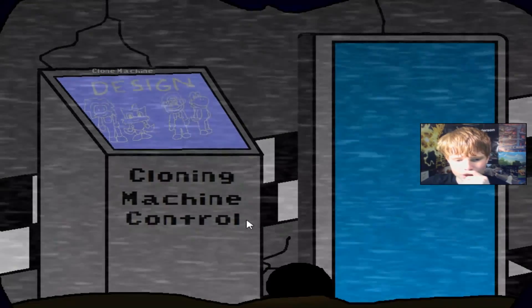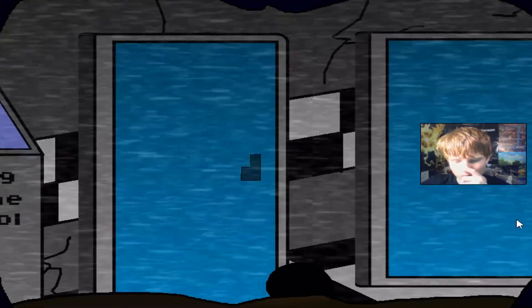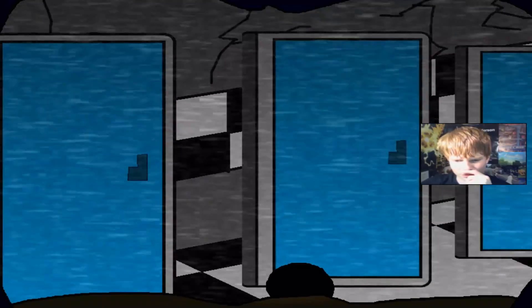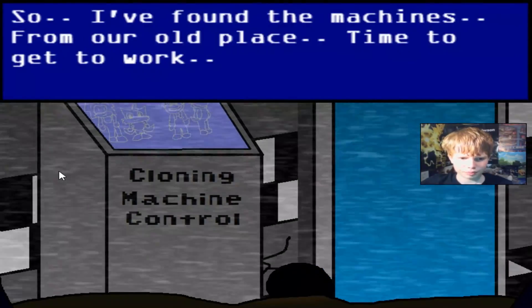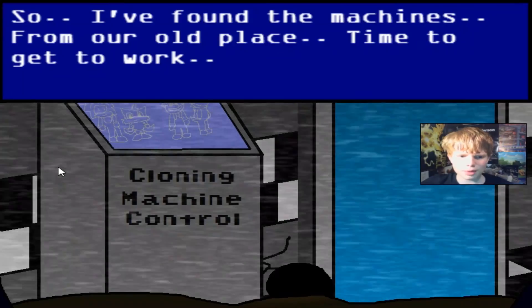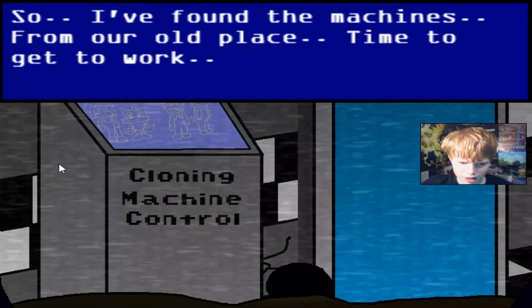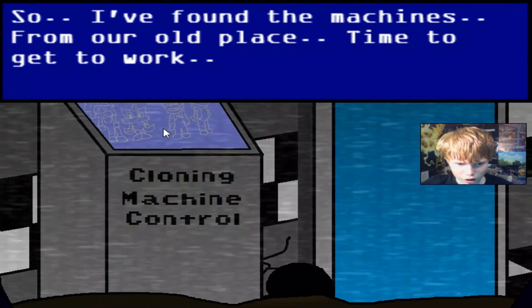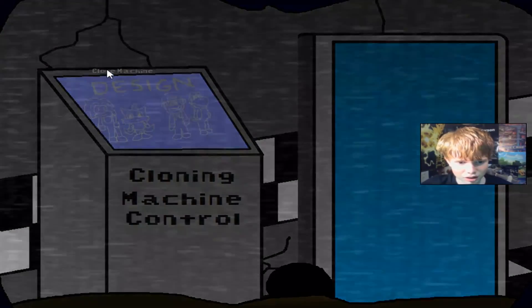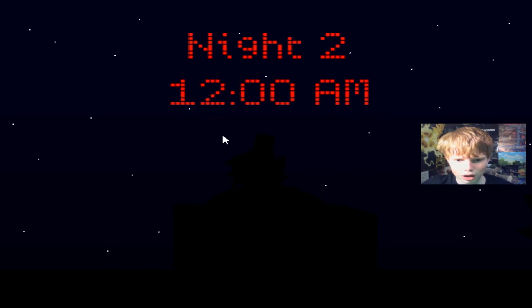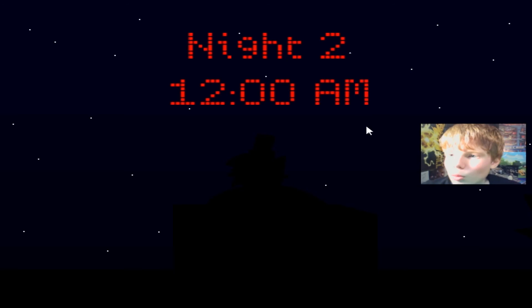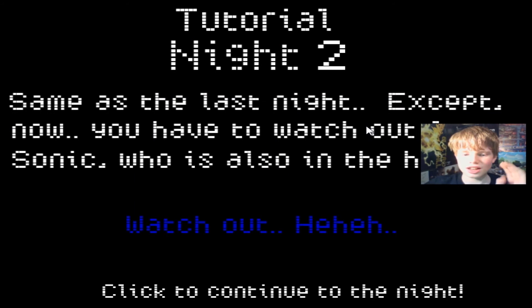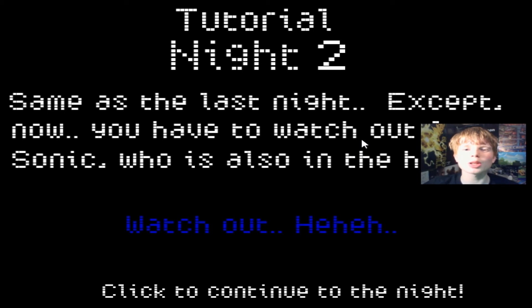Oh, this again. Oh, wait. This is different. What's this? So I found the machines from our old place. Time to get to work. Cloning machine! No, no, no, no. I'm not doing it at night too, okay? We're ending this here. I really hope you enjoyed this video. And if you did, kiss that like button. And if you can subscribe to become Emerald's member. And I'll see you guys next time. Bye-bye.